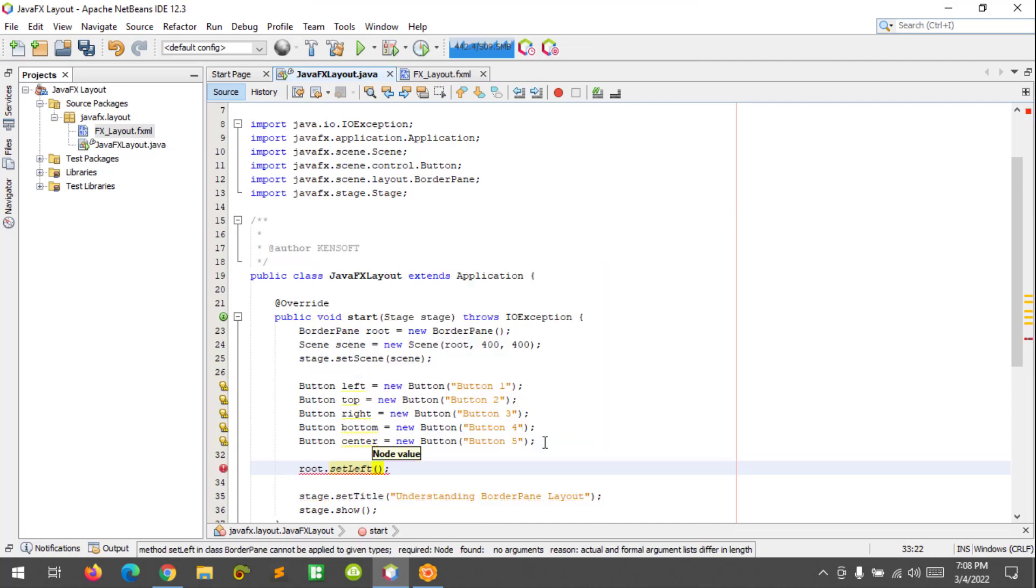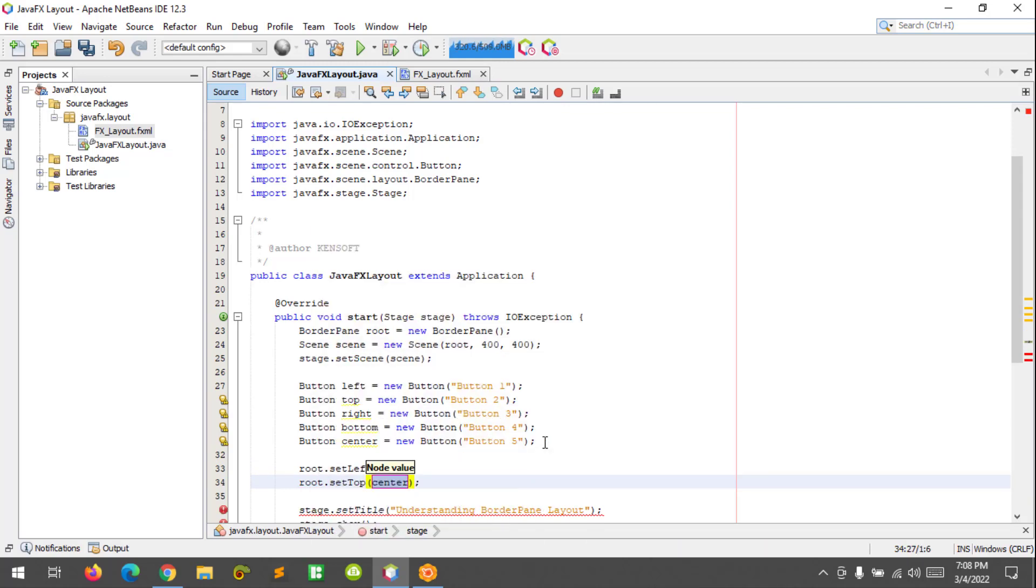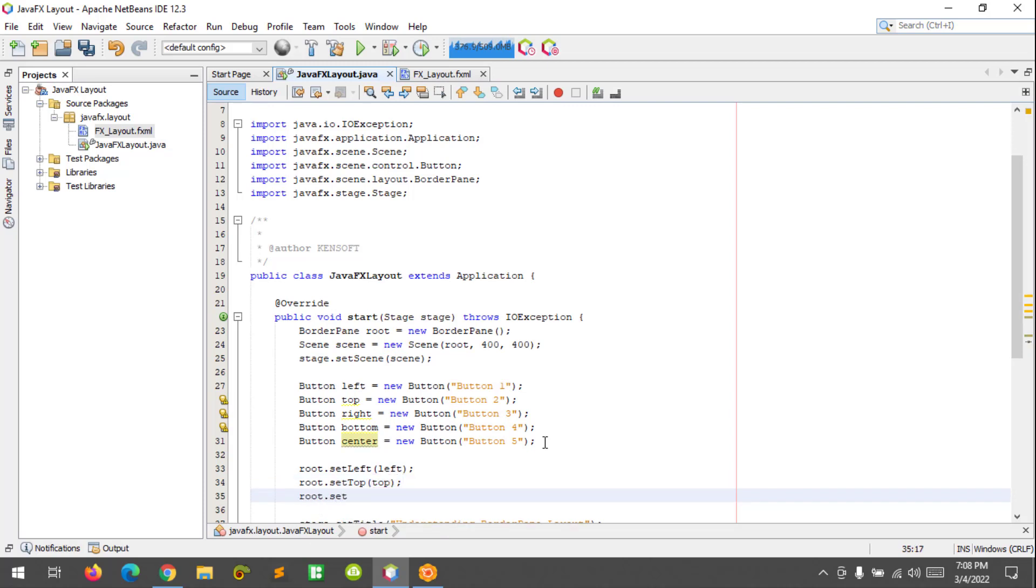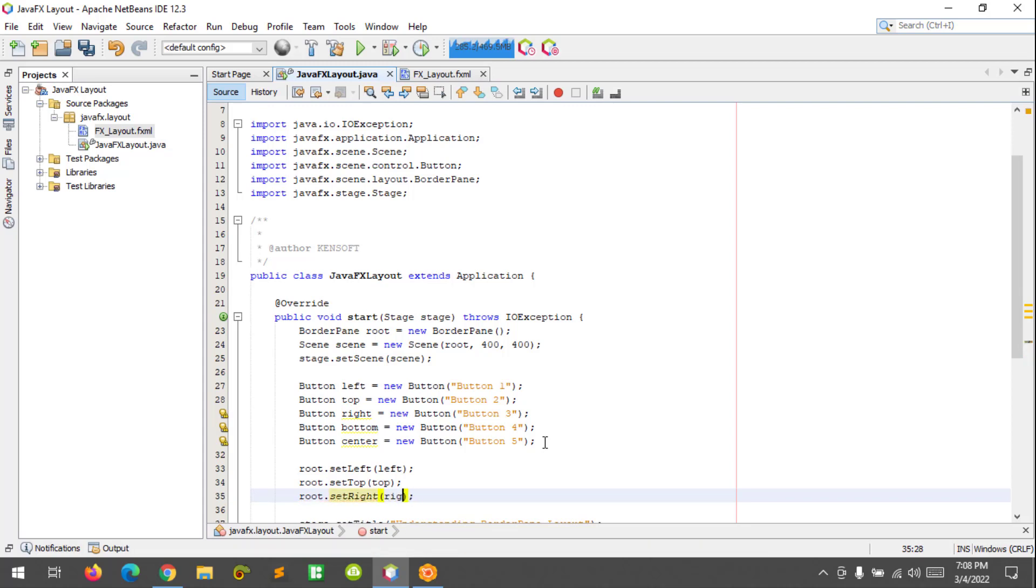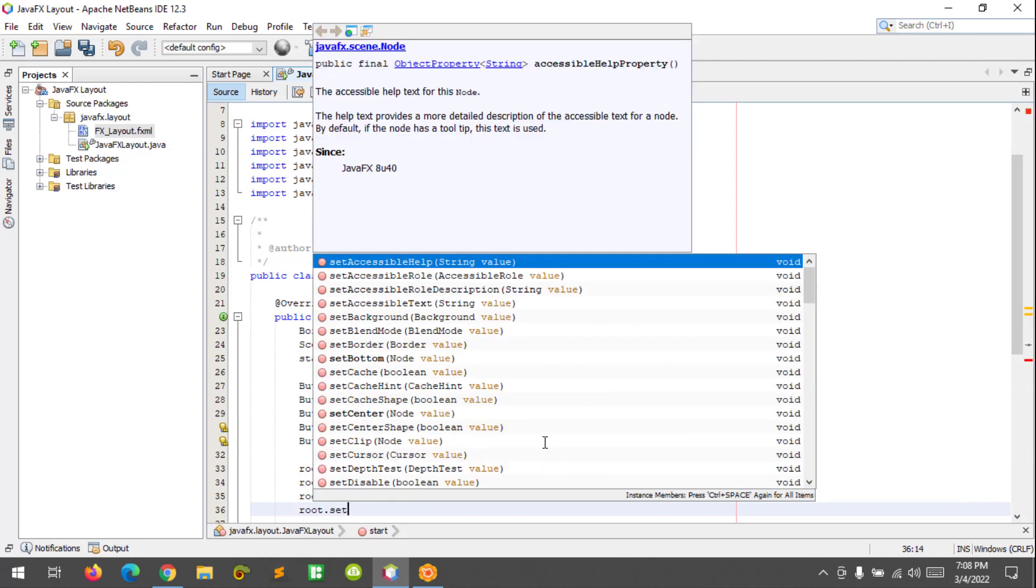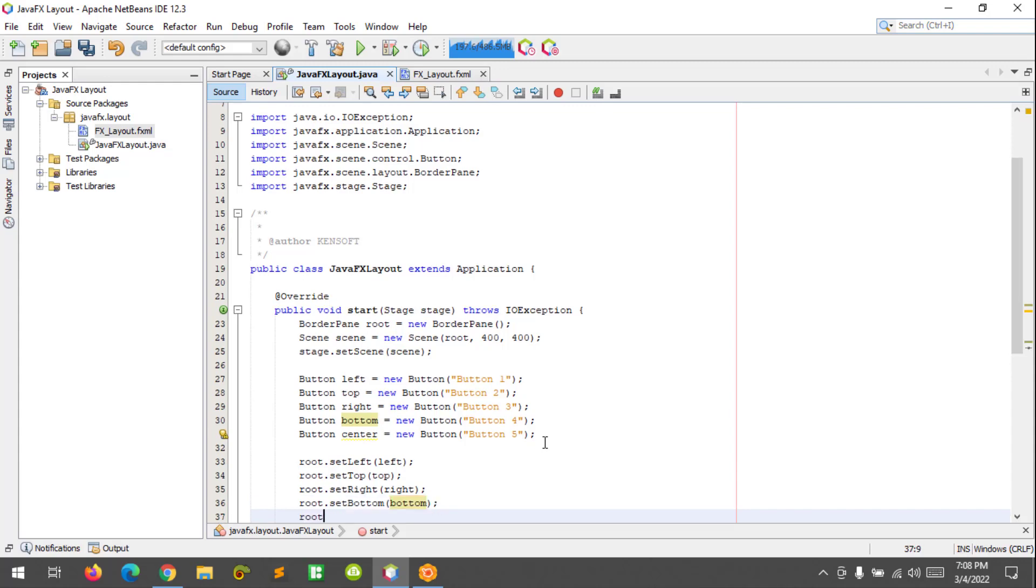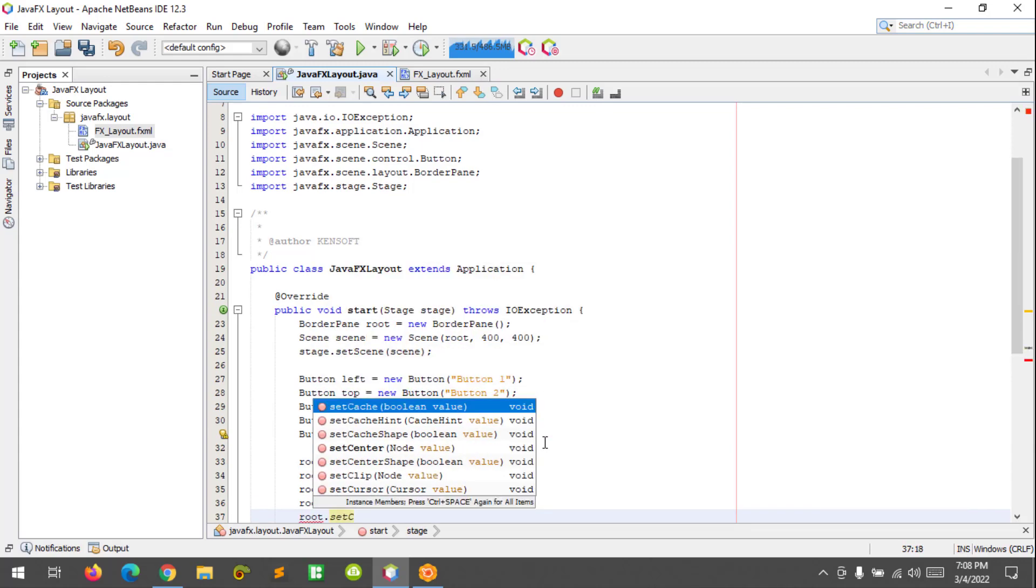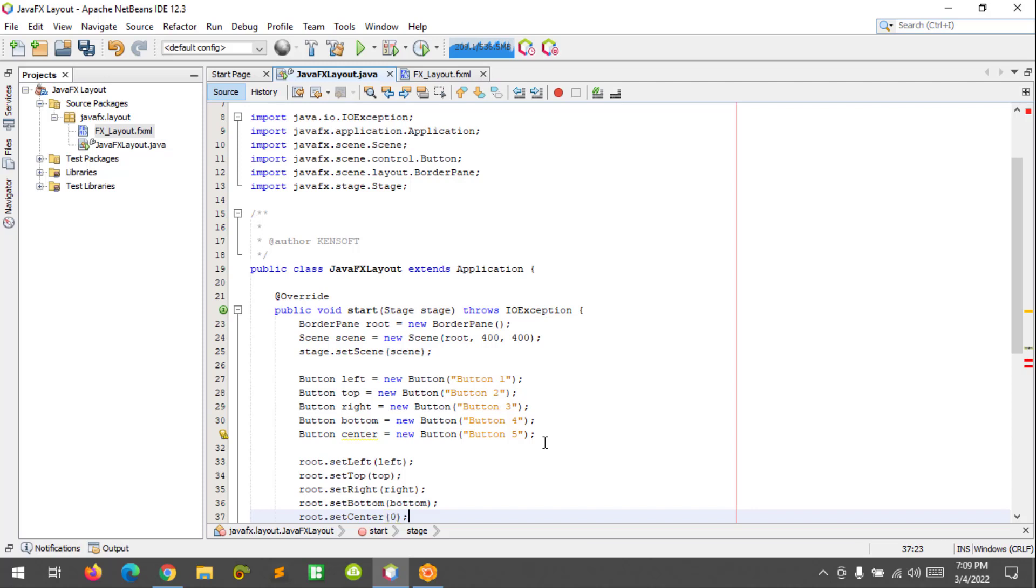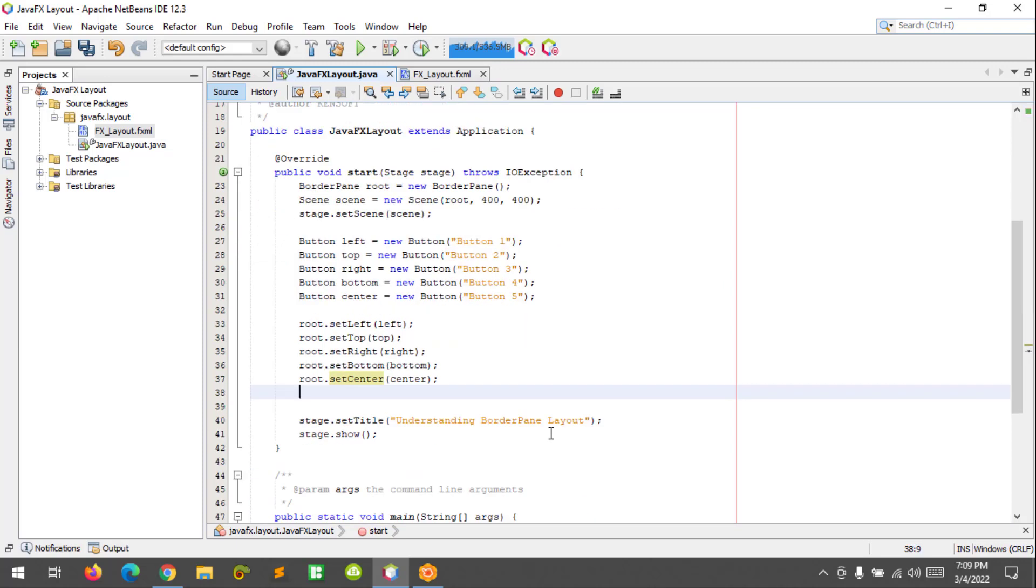root.setTop, that's btnTop. root.setRight, btnRight. And the other one will be btnBottom. And the last one will be the center. Okay, now we have a border pane with buttons inside the regions. Let's try to run this program to see how it looks.